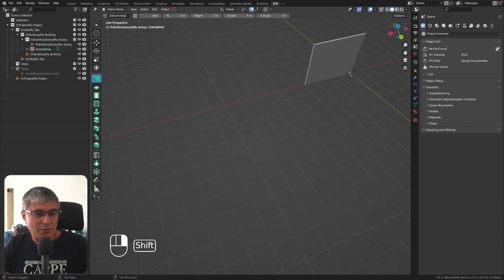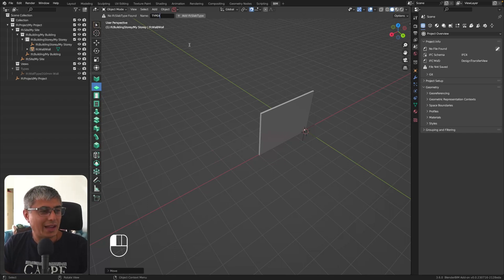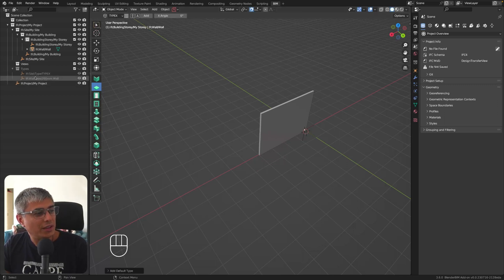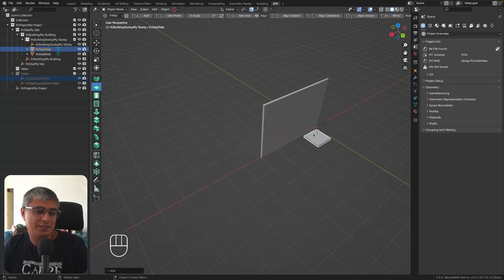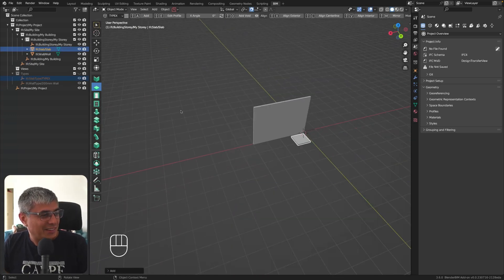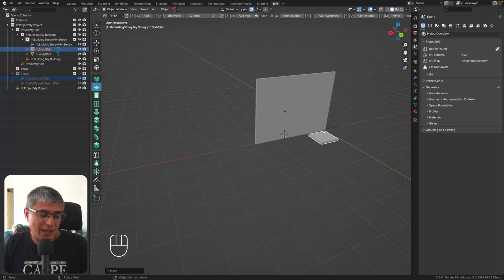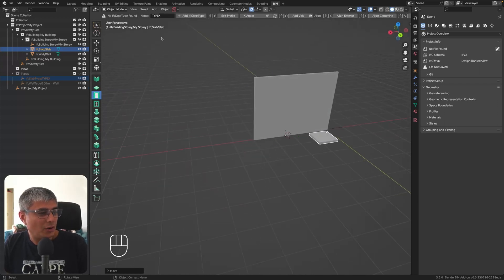Now let's try a slab. I'll leave the type name as 'TypeX' — that's just the default name — and create the slab type. After clicking add, we get the slab element placed in the scene. Next, let's look at the door. You can also edit the profile of elements, but I just need to put in more time to use that feature — my focus at work is validating information, not modeling.